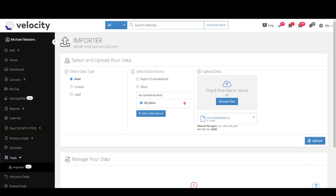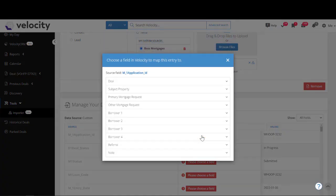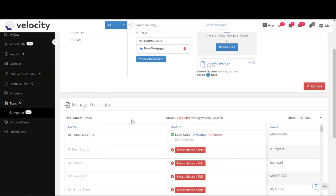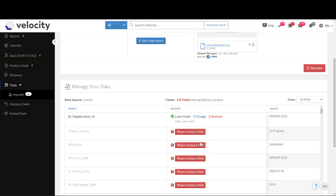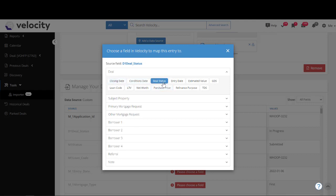The next step is to map the data. In the middle column where it says Velocity, it shows 'Please choose a field.' The first field shown is Application ID, so I go ahead and choose the field. The mapping screen pops up — since this is the Application ID, under Deal it has the Loan Code, and I've successfully mapped Loan Code to that source.